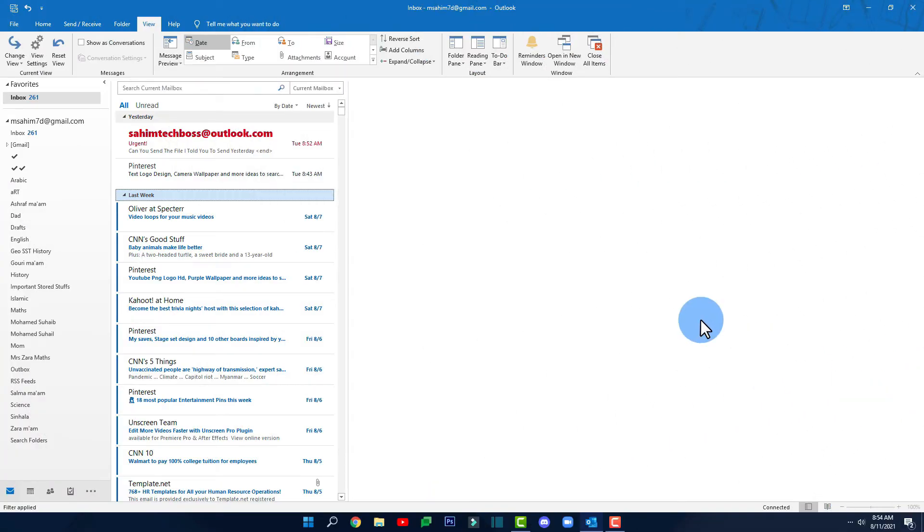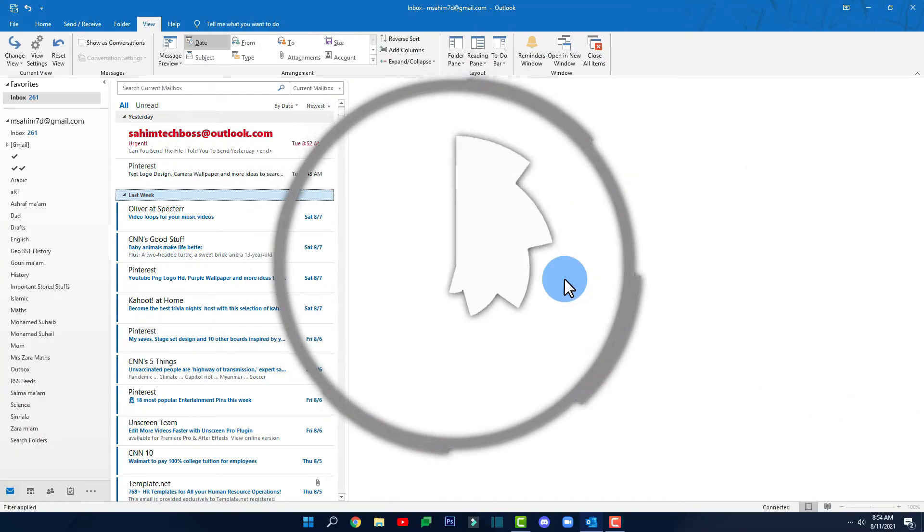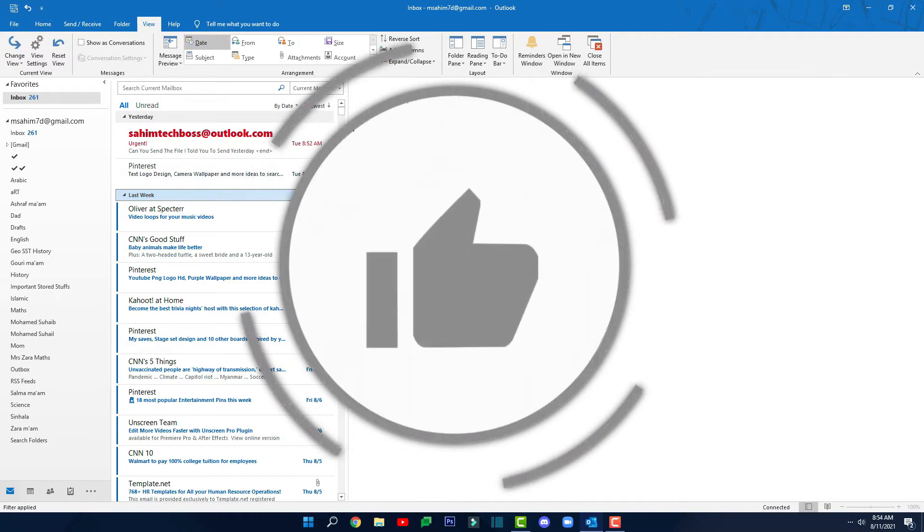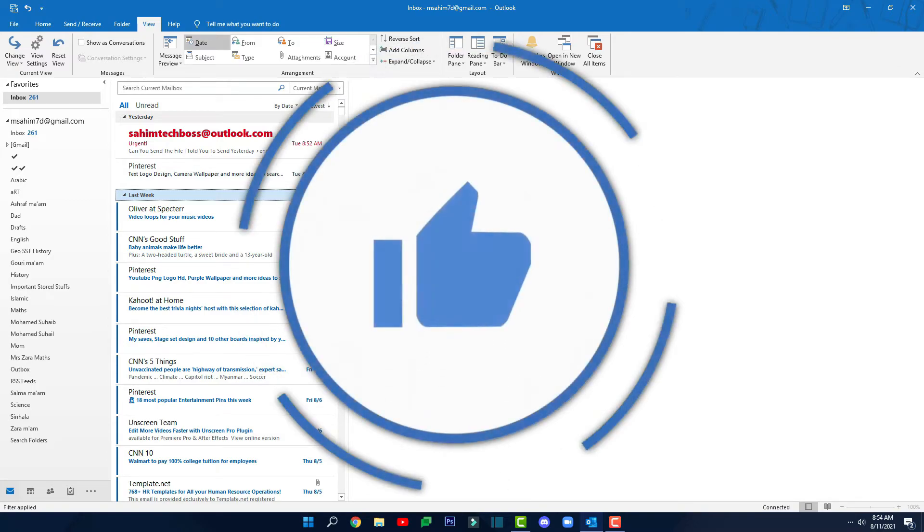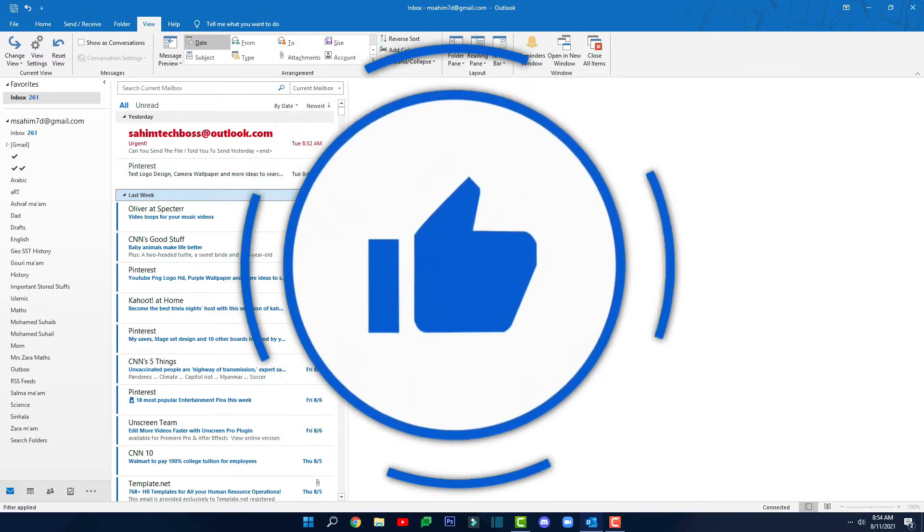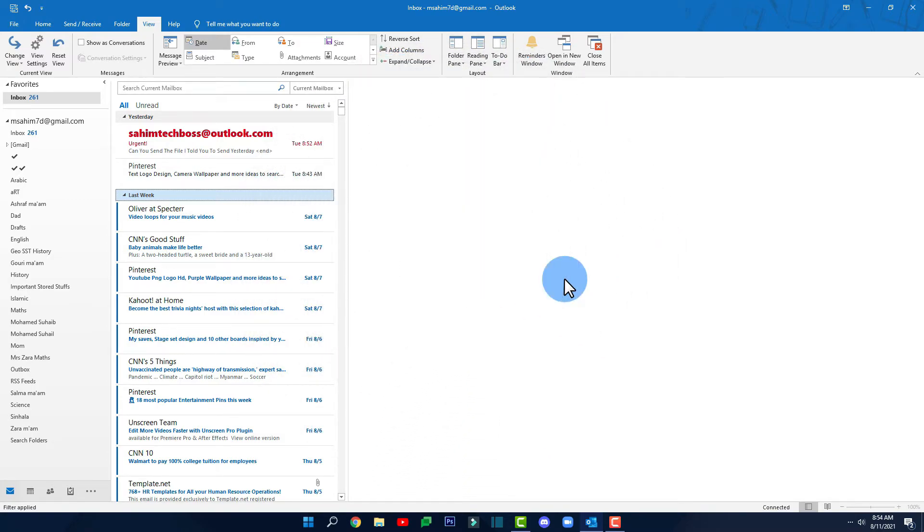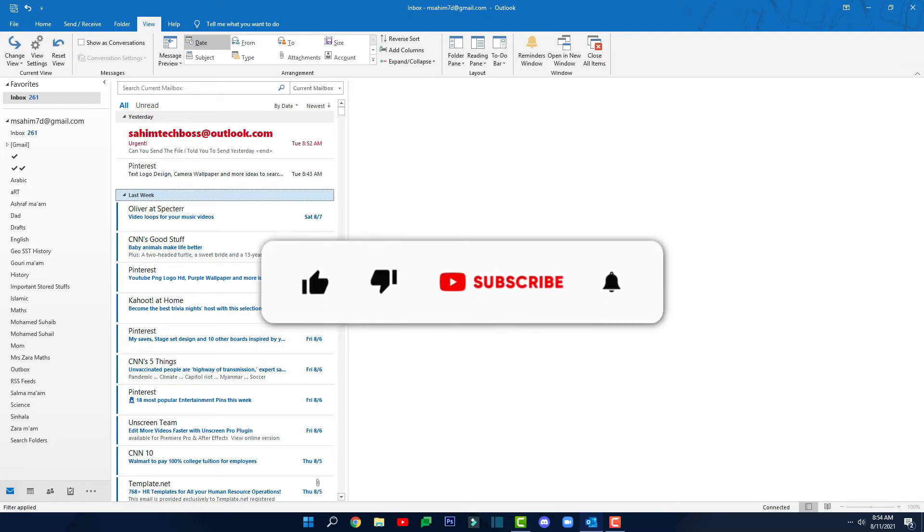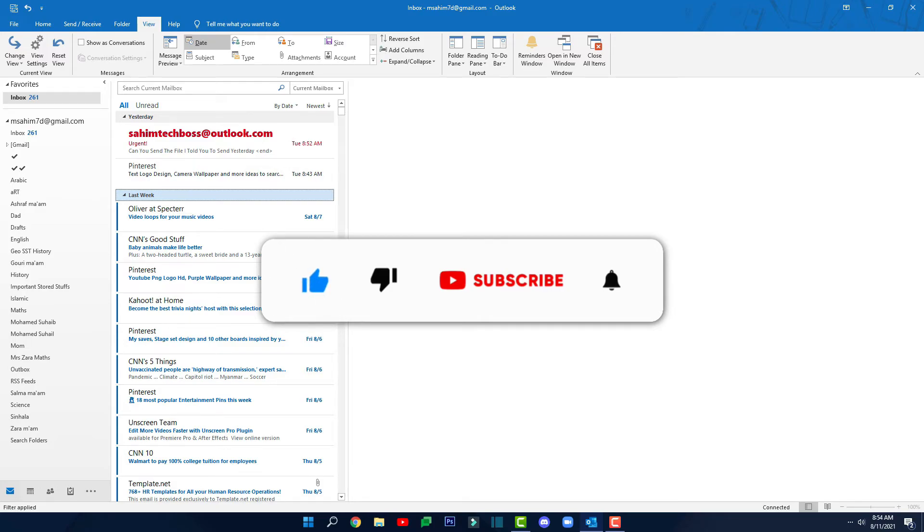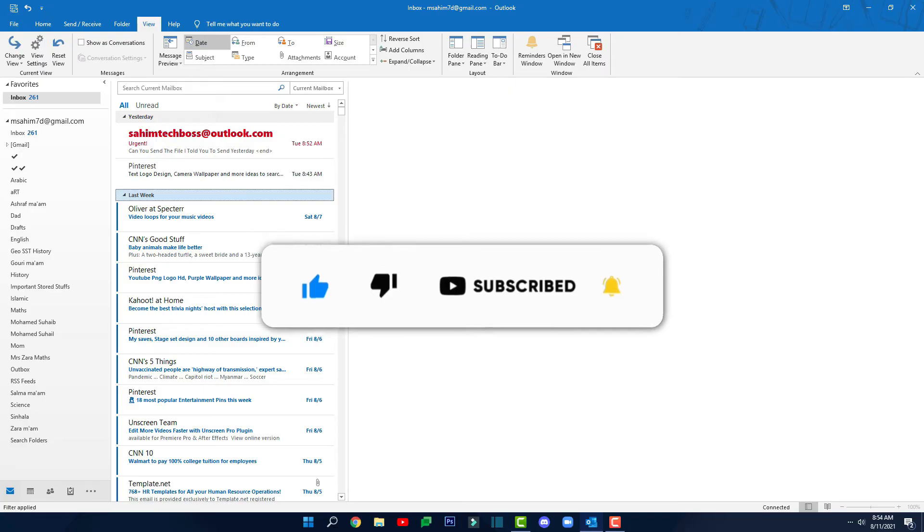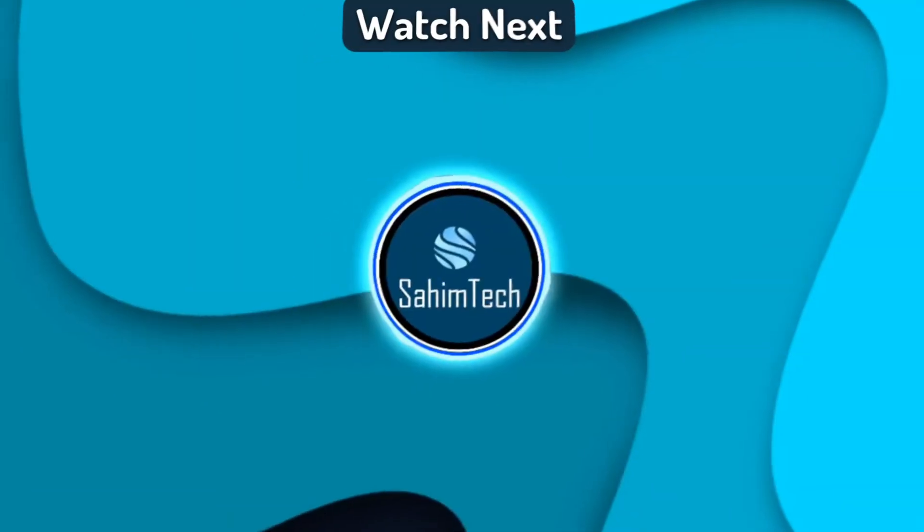And yeah guys that's the end of this video. If you find this video helpful make sure to give this video a like and share it with your friends and if you have any queries you can fill out the Sahim Tech query form. And please hit the subscribe button so that you can help me make more videos like this. Till then see you later. Thanks for watching and I'll catch you in the next one.